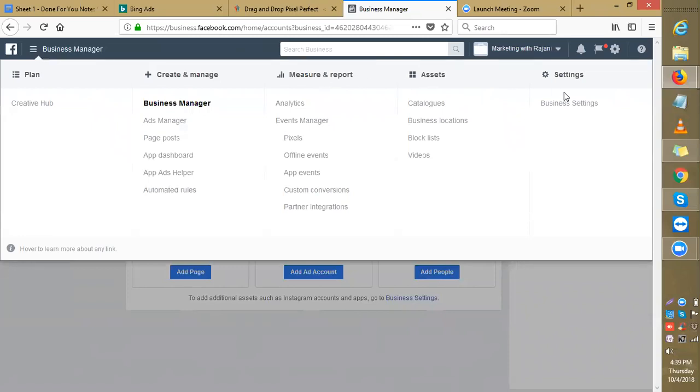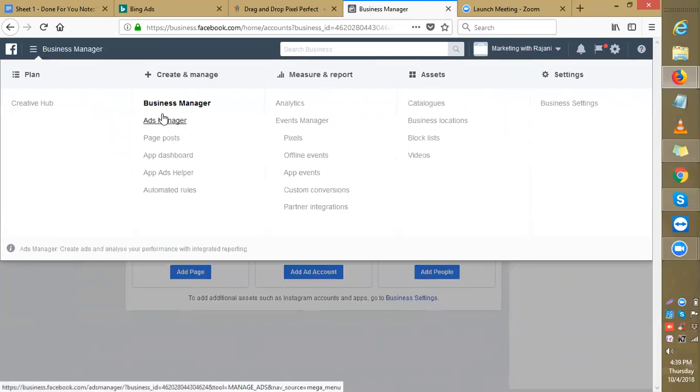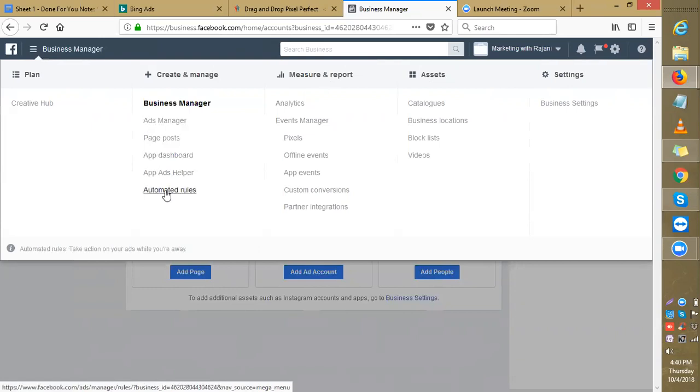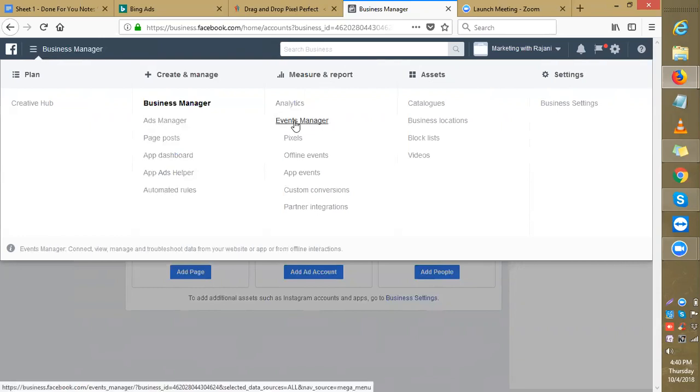This is your Ads Manager from where you're going to manage your ads. Page posts, app dashboard, app ads helper, automated rules. These are the analytics where you can see detailed analytics. This is the Events Manager. This is where you manage your pixels and other events that you've already seen in the Facebook ads training videos.